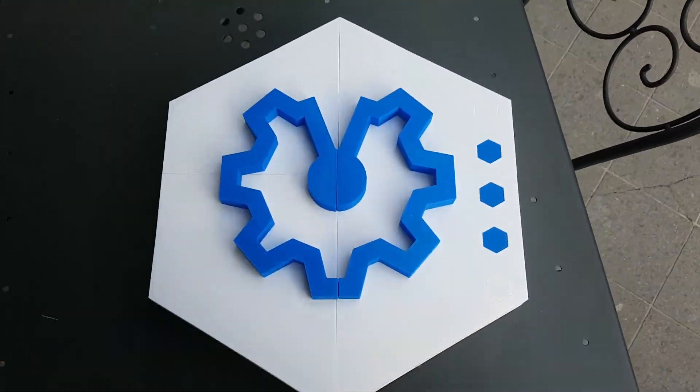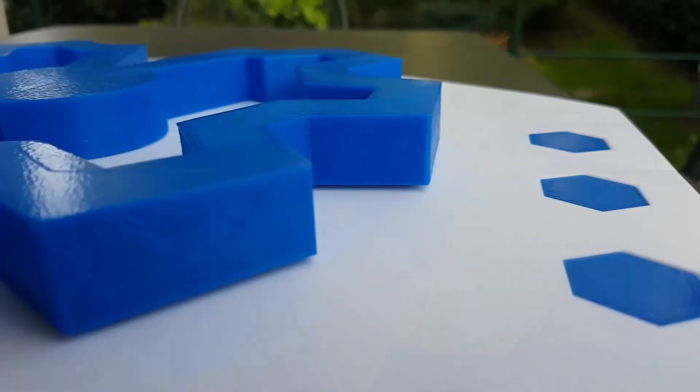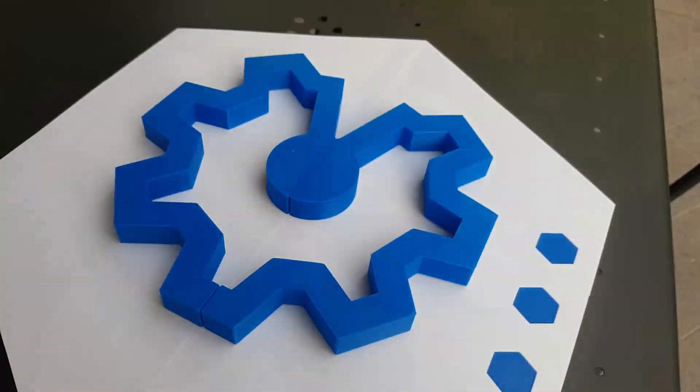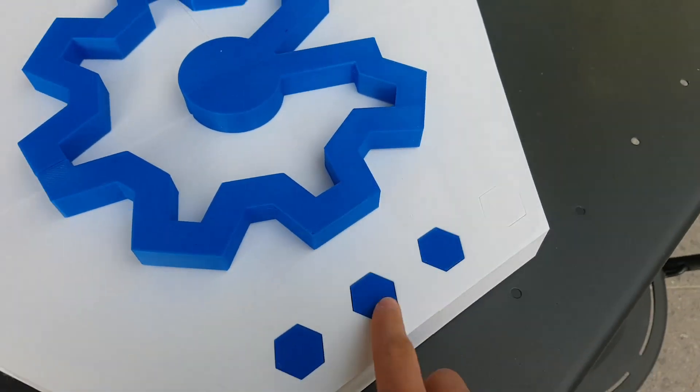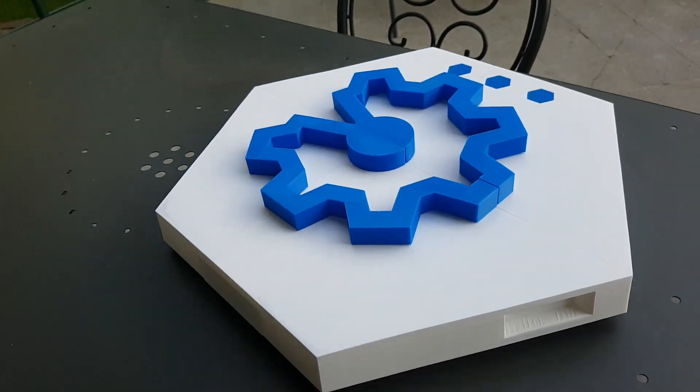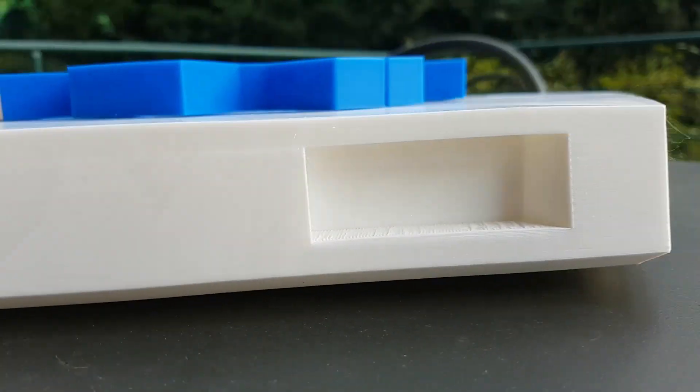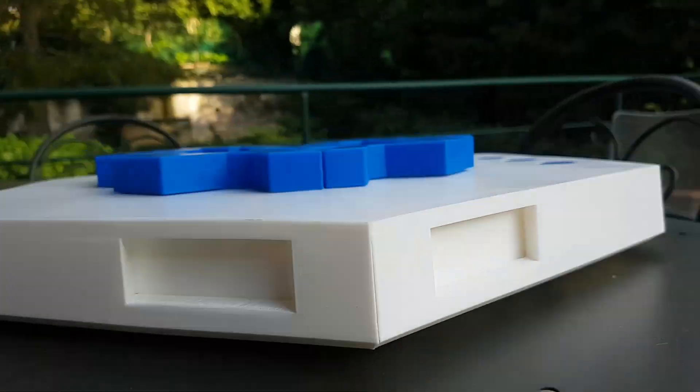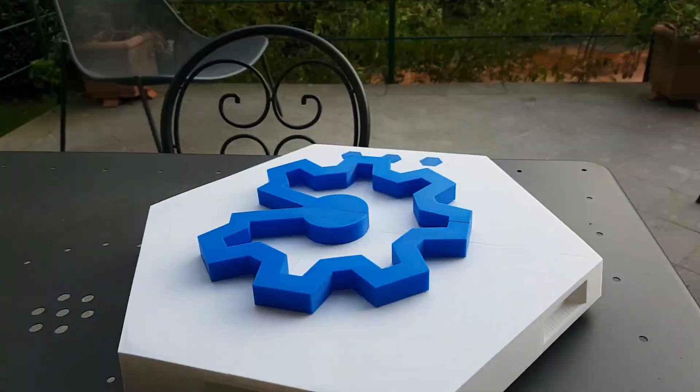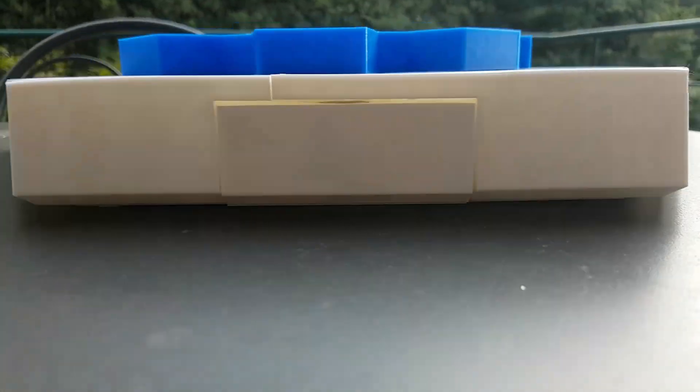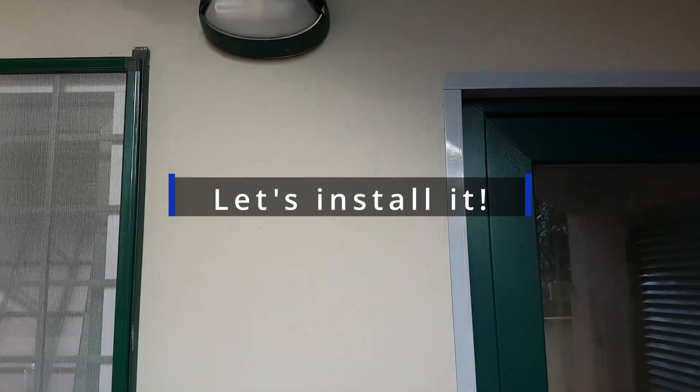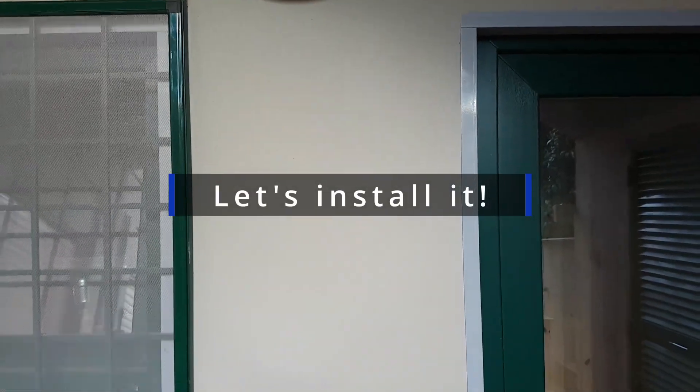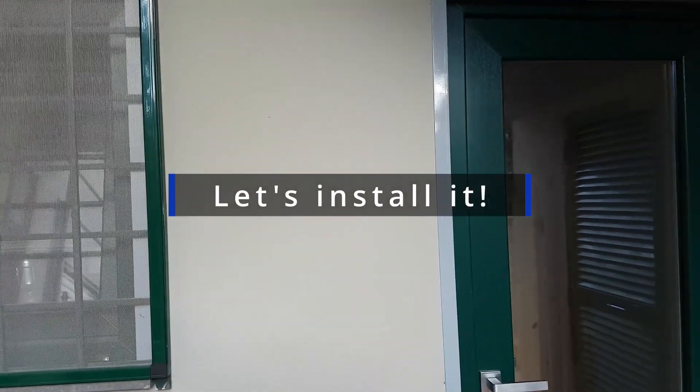As you can see, it's hard to tell that there are some hidden slots for the keys, and the seams are almost non-visible.